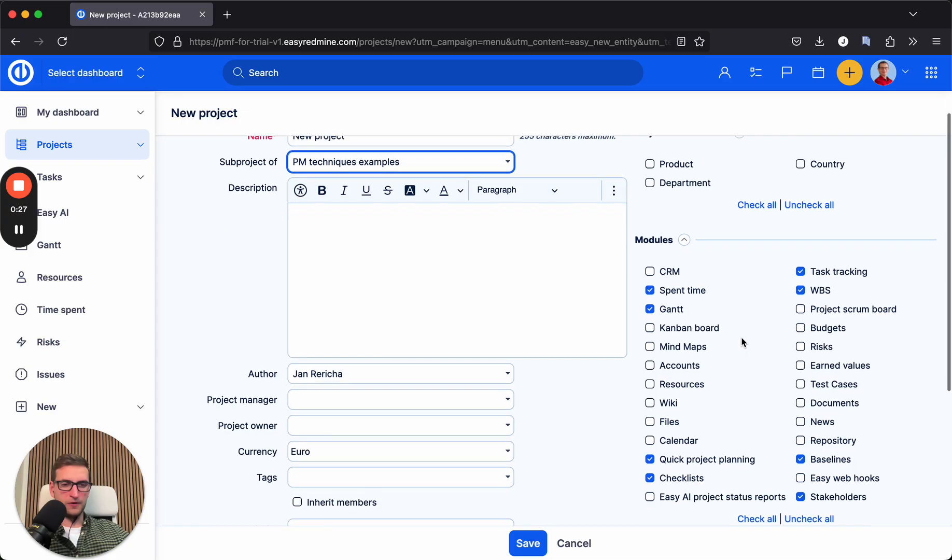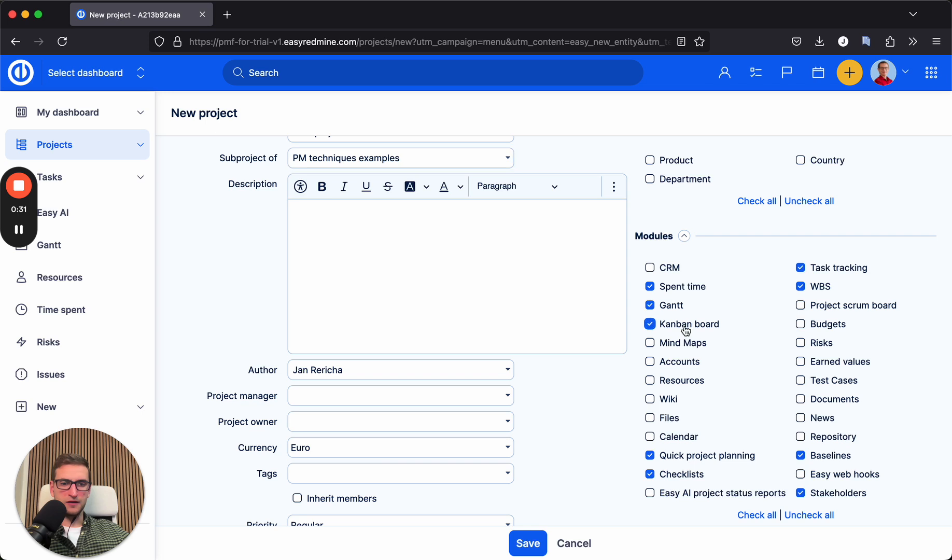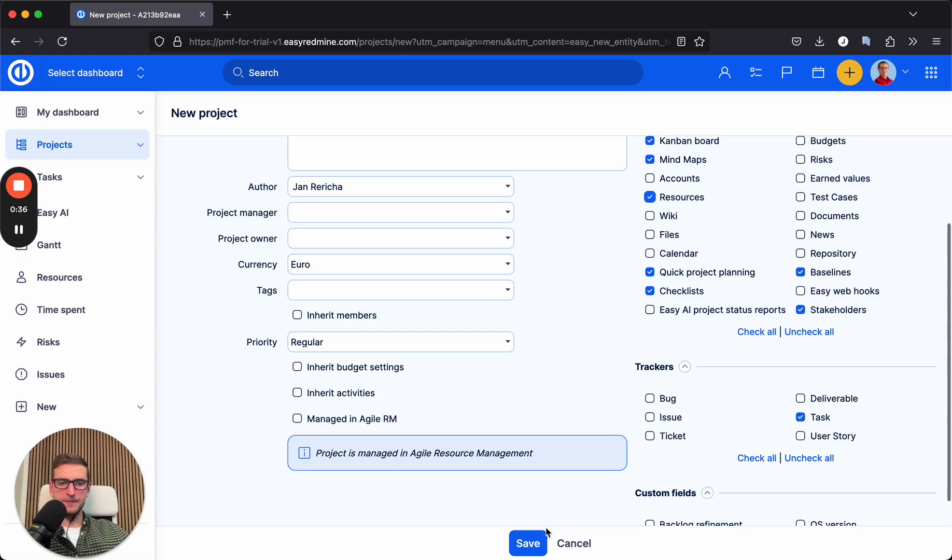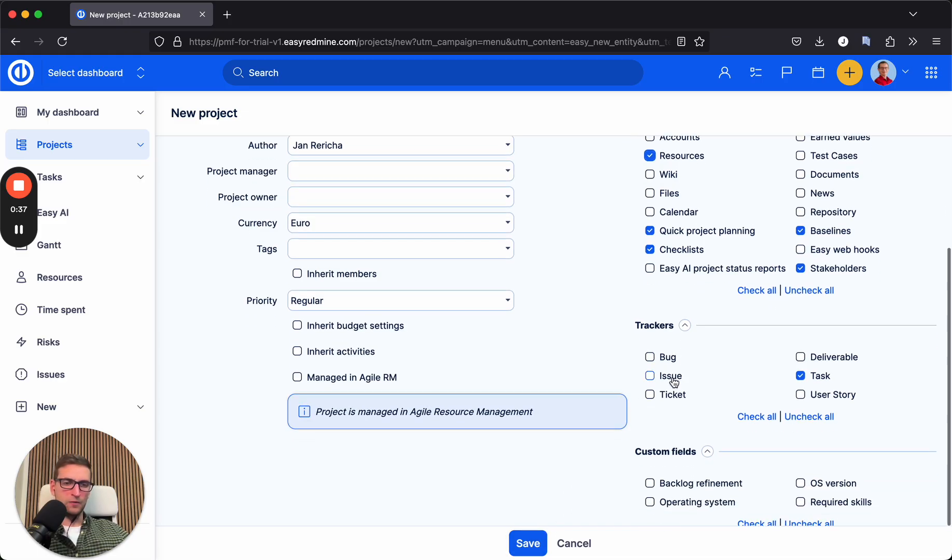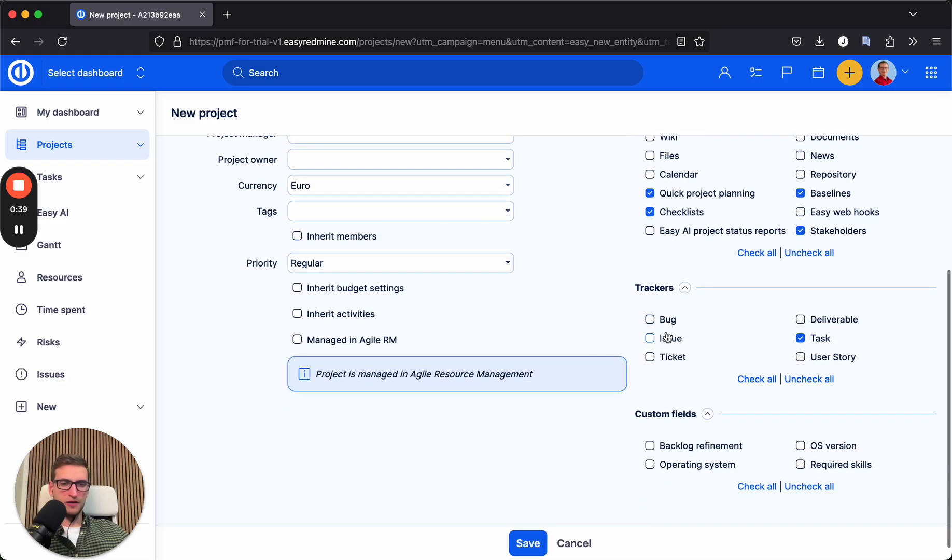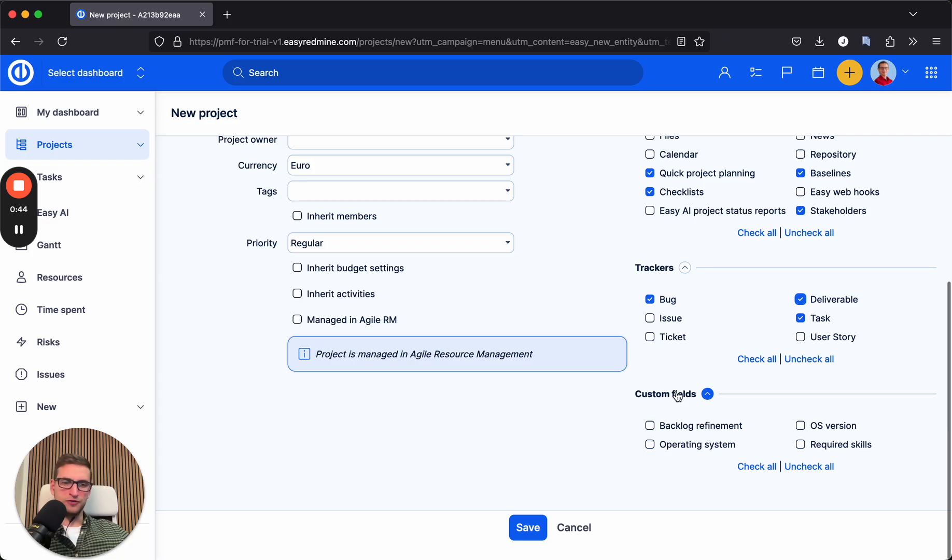But we can also select which modules should be activated on the project, like Kanban boards, mind maps, or resource management. Which trackers can be activated, like bug and deliverable, and which project custom fields we want to enable in this project.